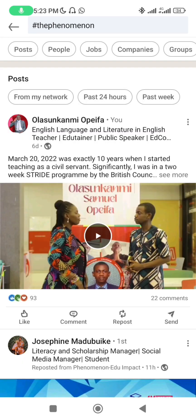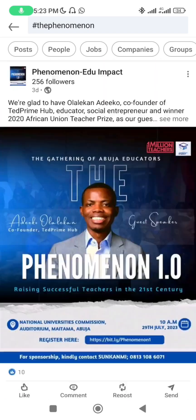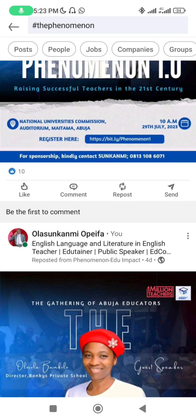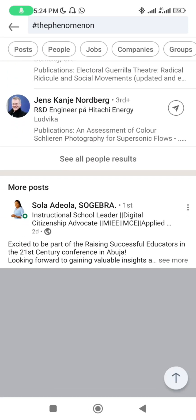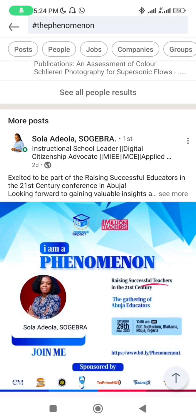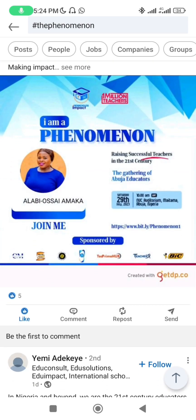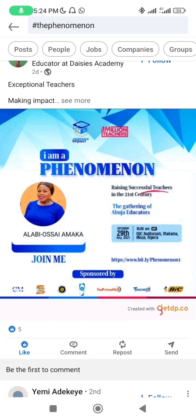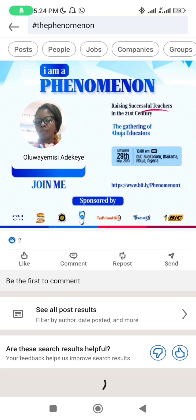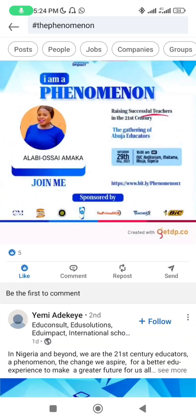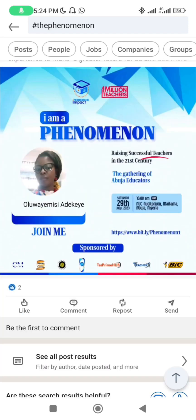Everybody who uses '#thephenomenon' will appear here. You can see how many likes and comments each post has. These are our speakers. Anyone on LinkedIn who used hashtag 'the phenomenon' will show up. You can see our Soji brother, you can see Alabao Sai — these are people who used the hashtag.